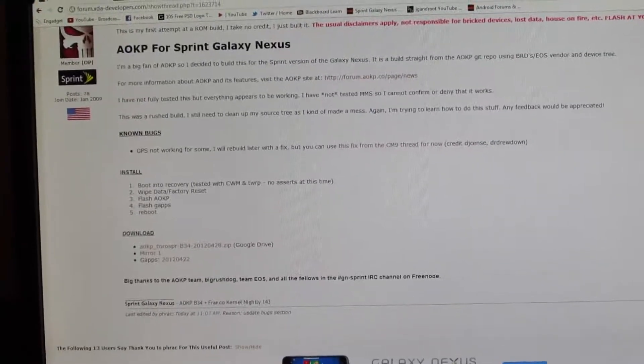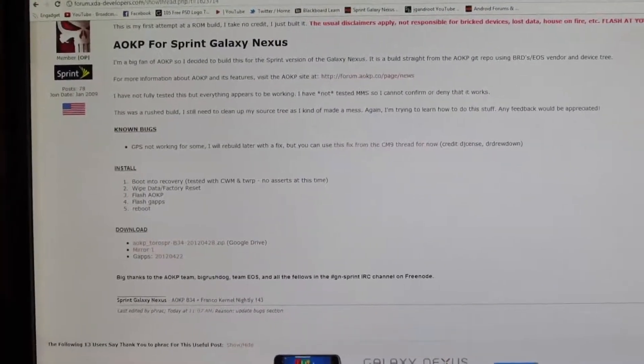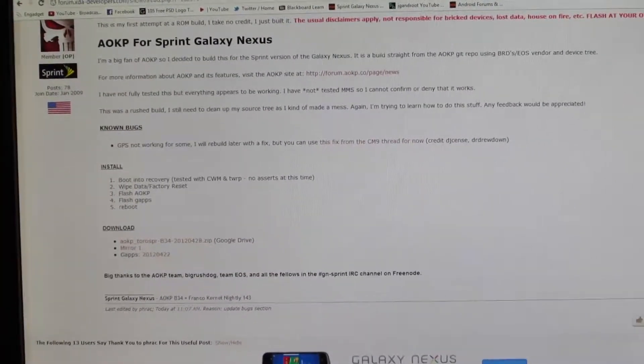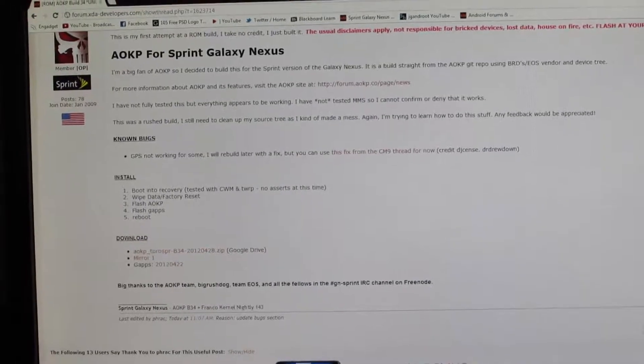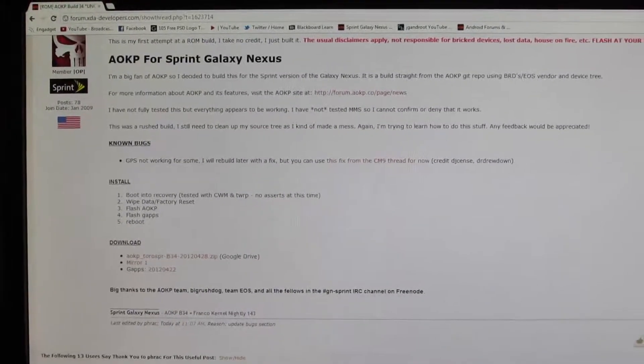What is up guys, JJ Andrews from Droid Syndicate bringing you a video on how to install the AOKP ROM for the Sprint Galaxy Nexus.